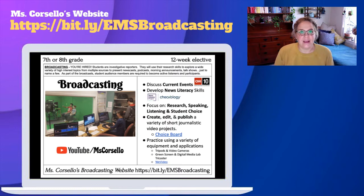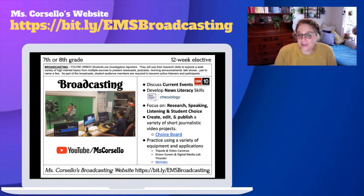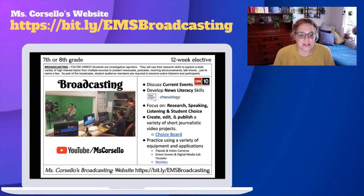By the way, if you don't think that you would be comfortable being on camera, that's okay because we have a role for you. There's lots of editing that could be done and behind-the-scenes work, so don't let that stop you from signing up for this elective.